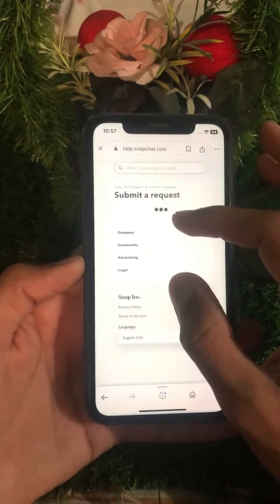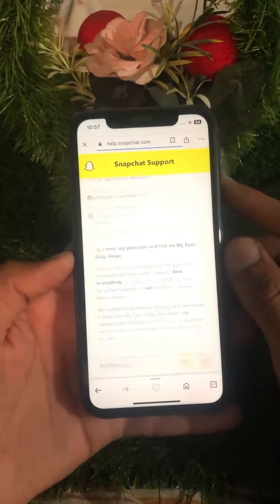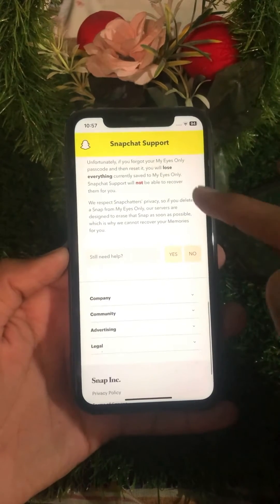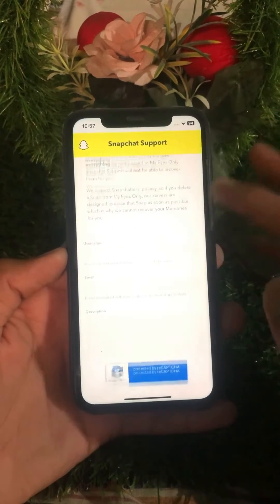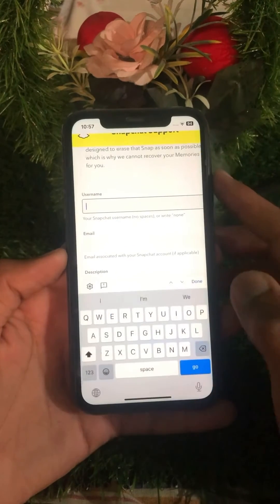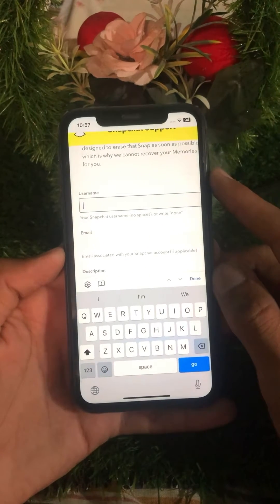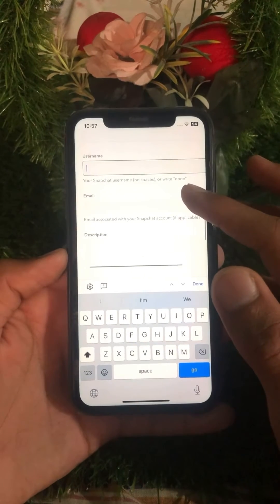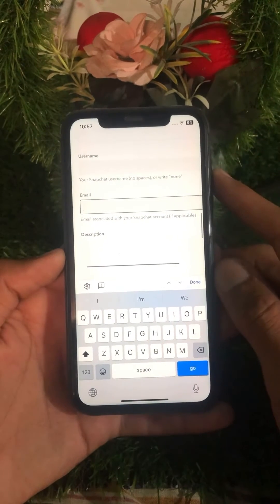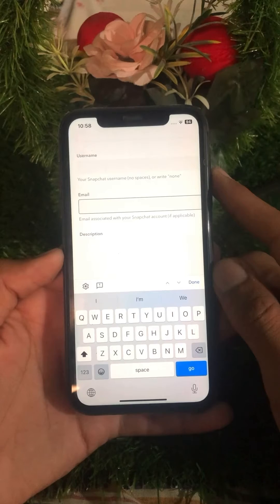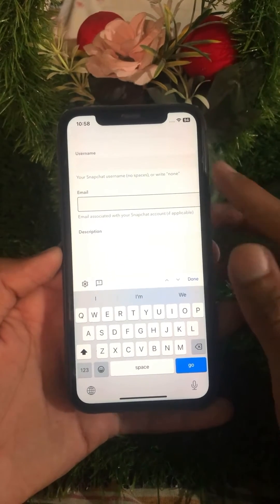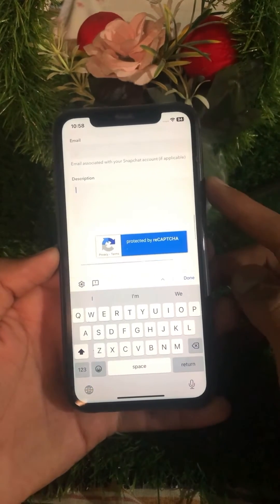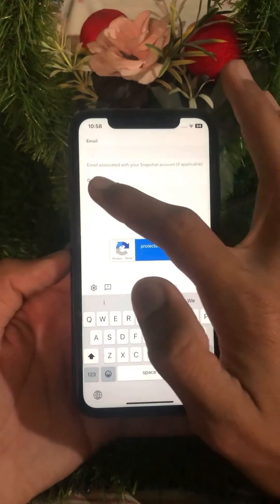After that, wait for a few minutes for it to load. Then tap on the 'Yes' option. Now enter your username — your username has no spaces — and then enter your email address associated with your Snapchat account.